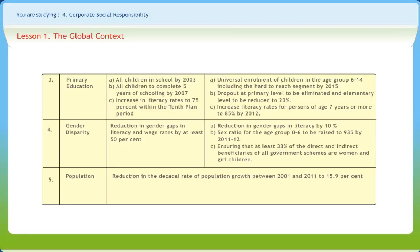To reduce gender disparity, the 10th 5-year plan aimed at a reduction in gender gap in literacy by 10%, sex ratio for the age group between 0–6 to be raised to 935 by 2011–2012, ensuring that at least 33% of the direct and indirect beneficiaries of all government schemes are women and girl children. The reduction in the decadal rate of population growth between 2001 and 2011 has been determined to be brought to 15.9%.